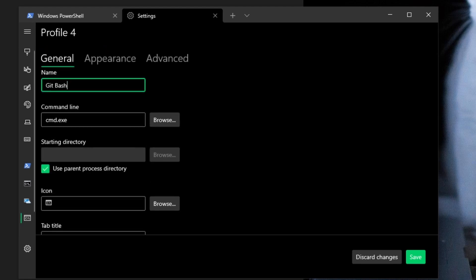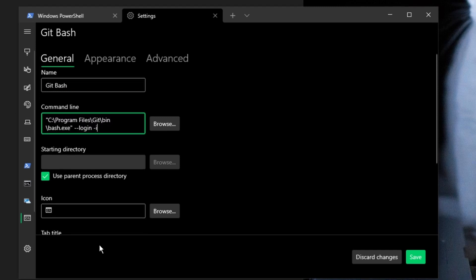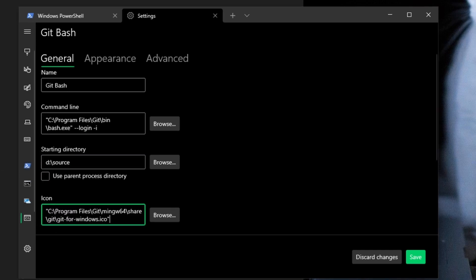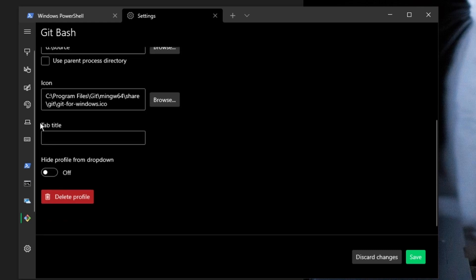Set the name to Git Bash. I'll include these values in the description so that you can grab them. I'm going to uncheck Use Parent Directory and set it to where my source normally goes. Then I'm going to set the icon, and leave the tab title blank.